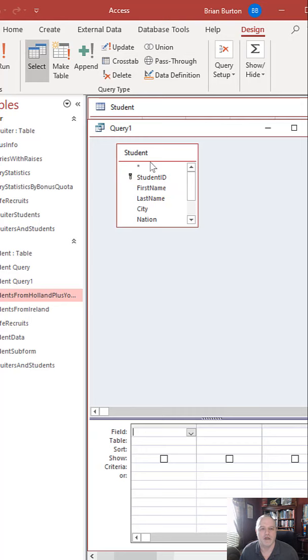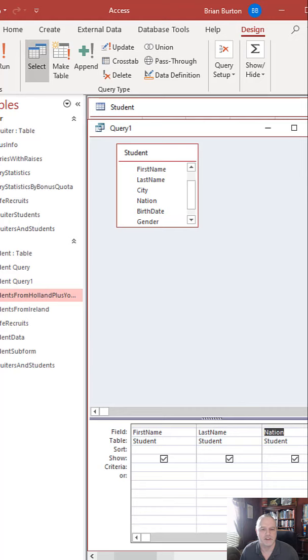Drag the fields that you want down here to the bottom field. So I'm going to go first name, last name, the nation that they're in, and we also can select the gender. So scroll over here just a little bit, select gender.